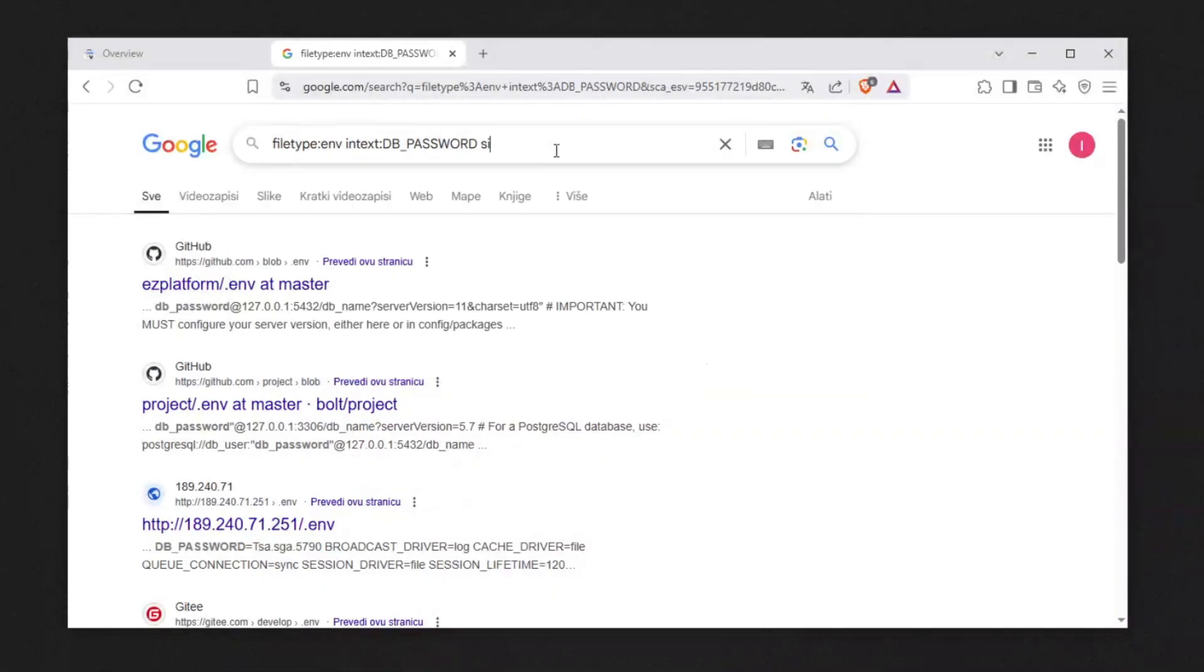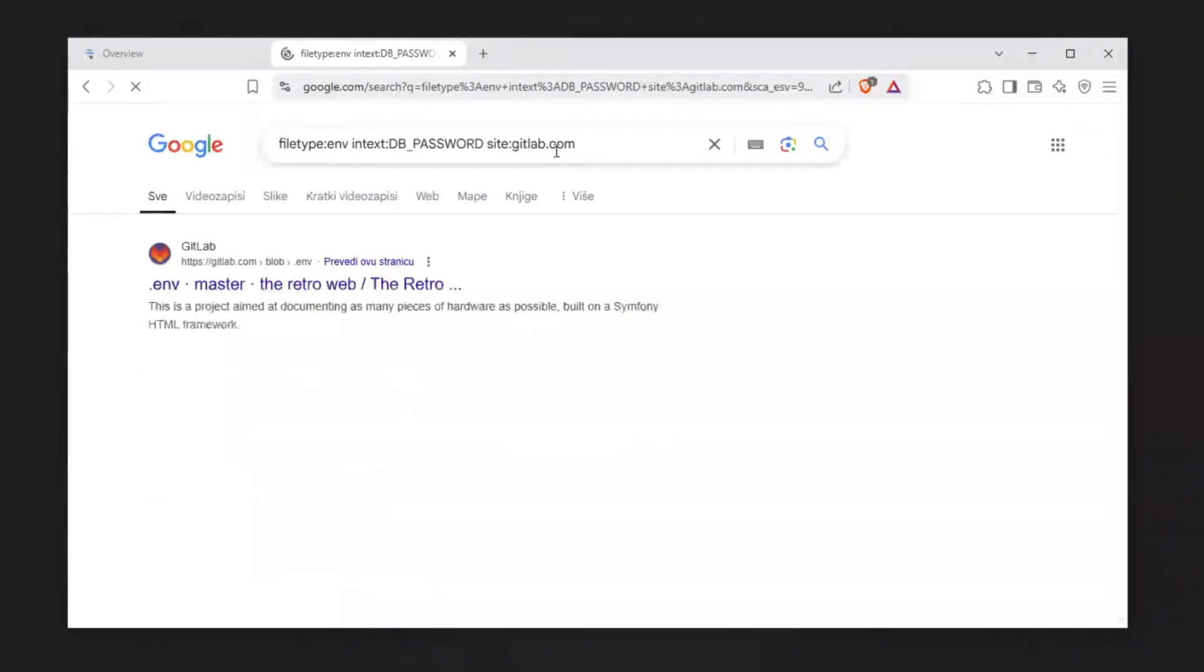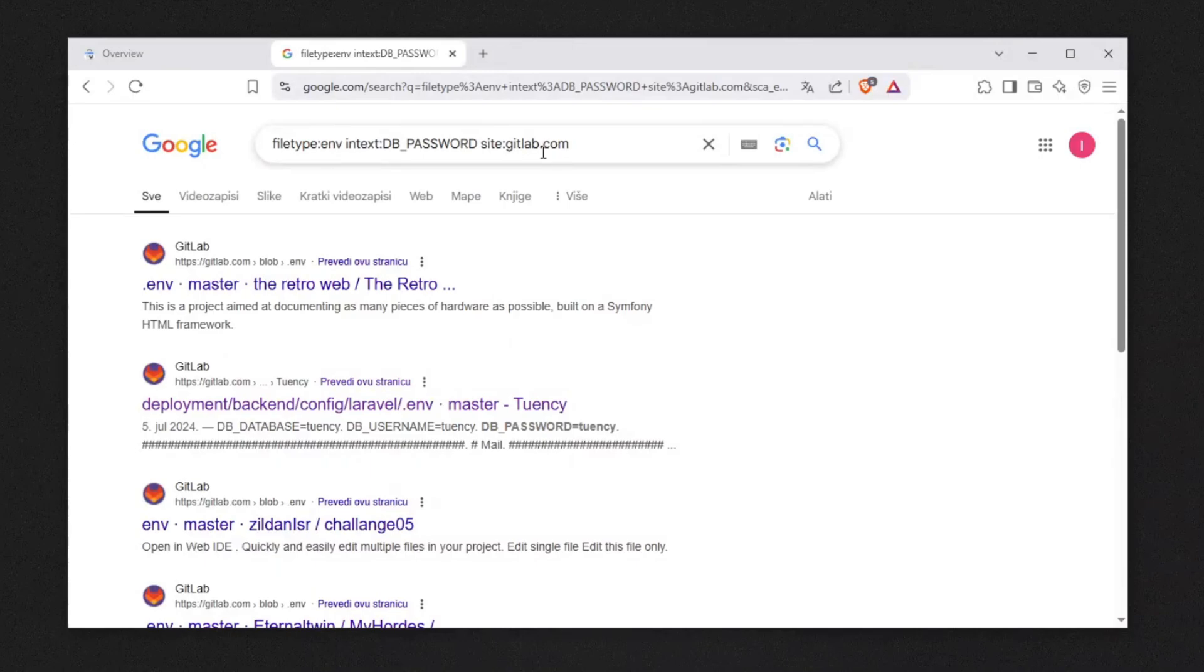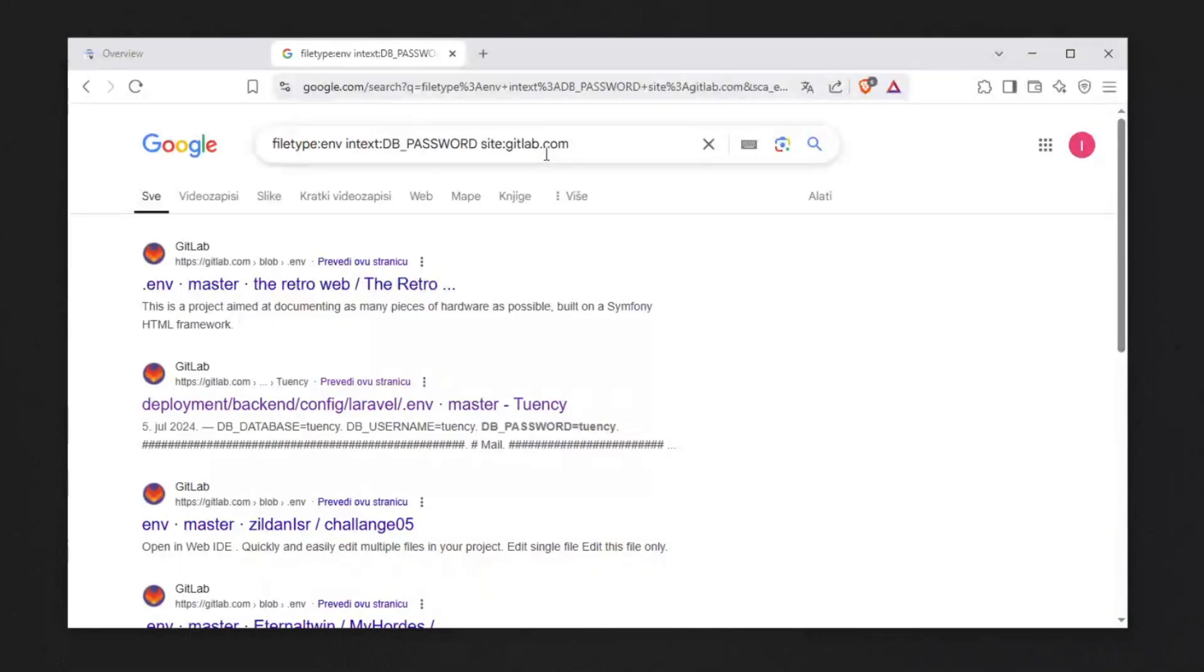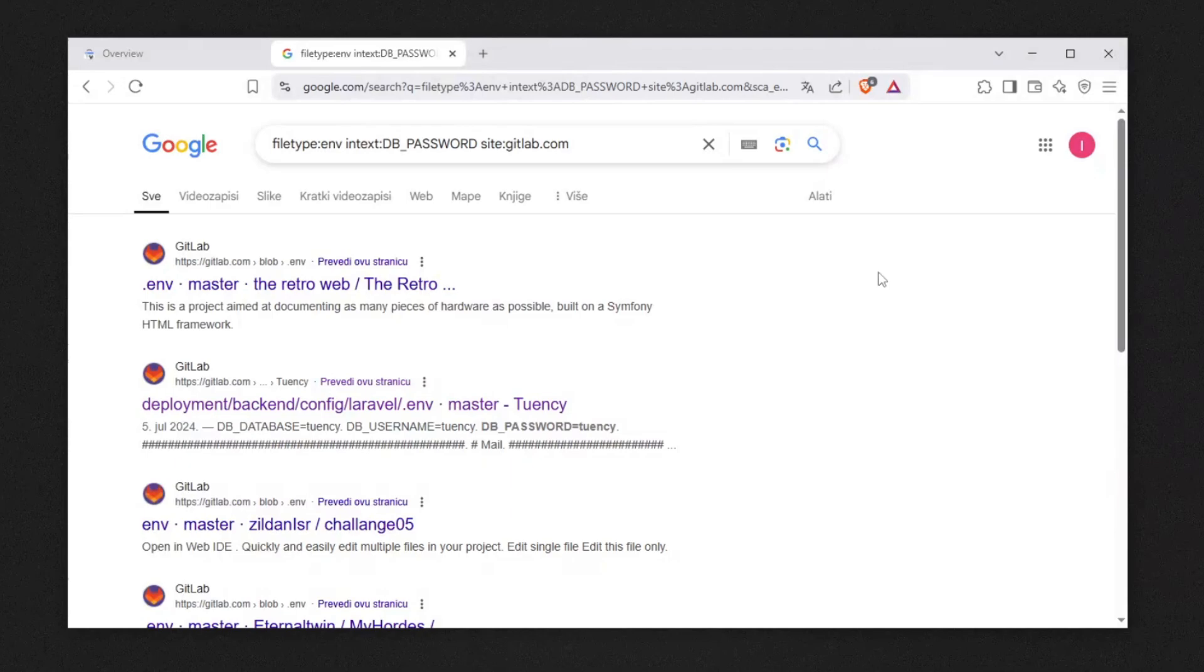For example, you say site:gitlab.com to see every single exposed db_password on gitlab.com. You can reach out to website owners and say 'your GitLab token, your db_password is available in gitlab.com, make sure to fix this' and earn money from it. I teach a lot about this in my cybersecurity course, link in the description.